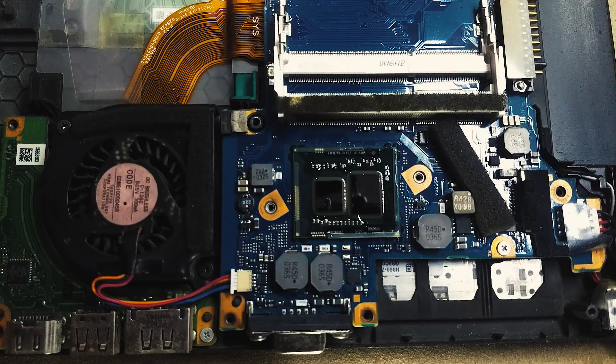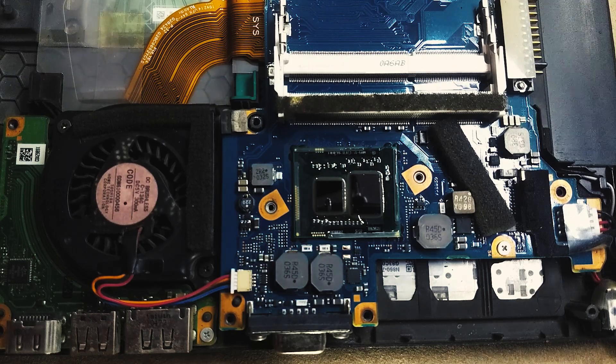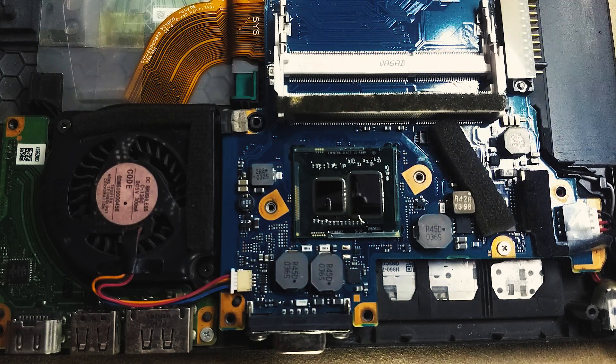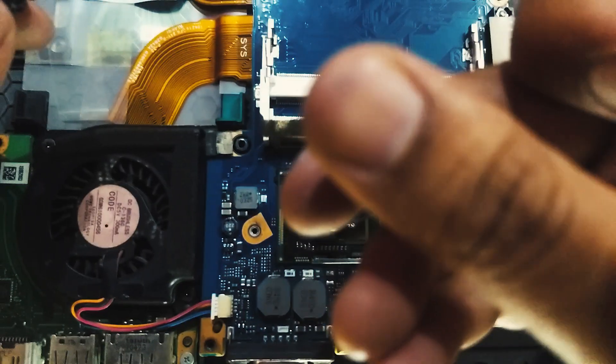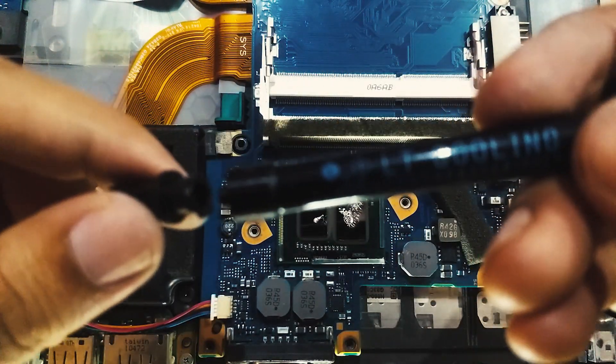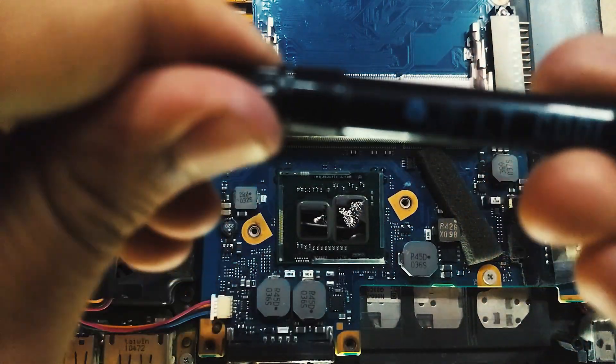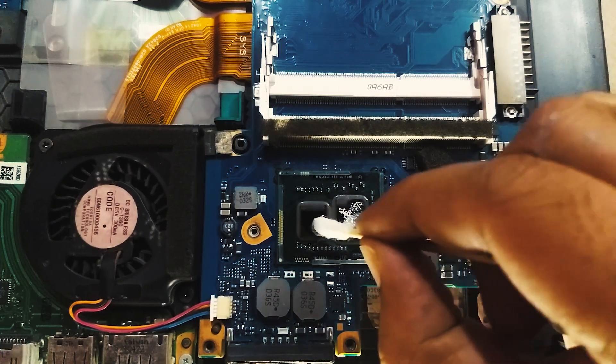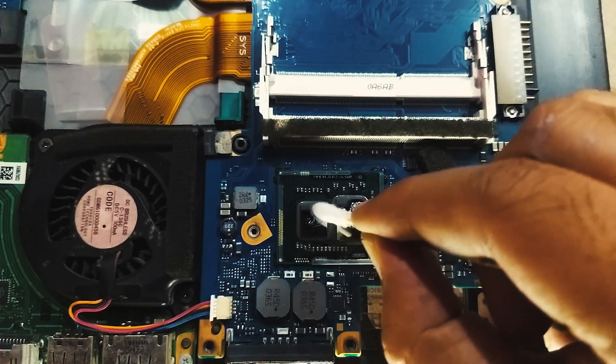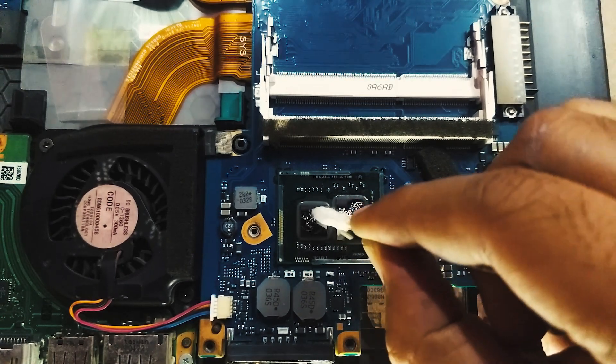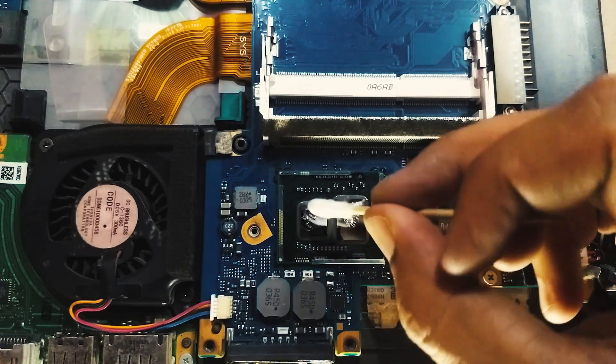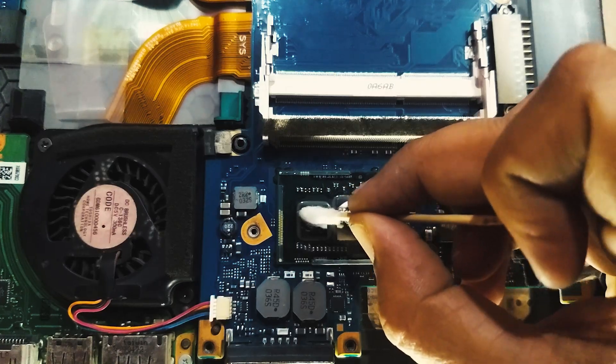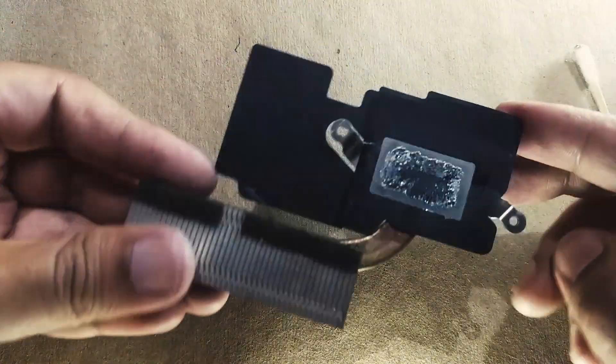Once the nail polish is dried up, we can start applying our liquid metal. For this, you can take a drop of liquid metal and then use a cotton swab or the included brush to apply a thin layer on the CPU die as well as on the heat sink. This is something I've personally tested and it's important to apply liquid metal on both sides to actually work.